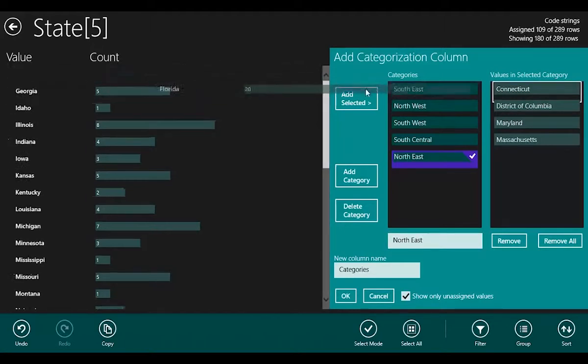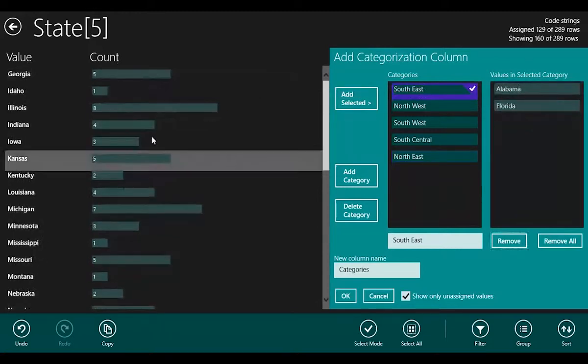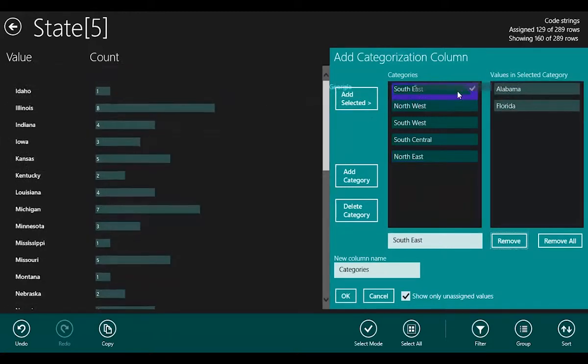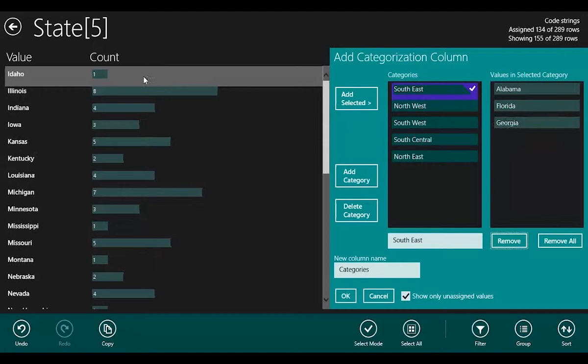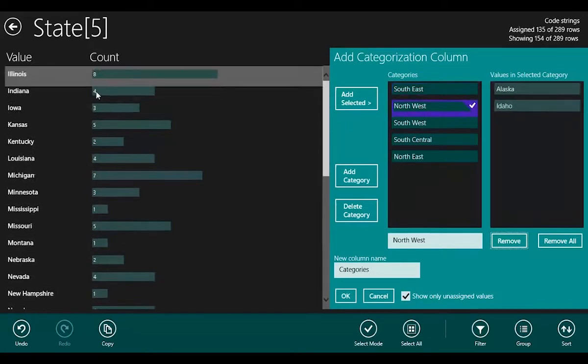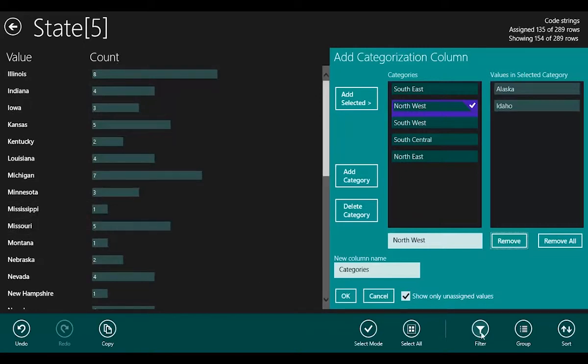Florida is in the Southeast, so I can just drag that across and drop it on the Southeast there. Same with Georgia. And I can work through one state at a time, or multiple if I just see them.